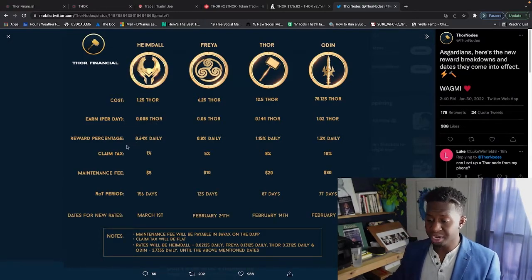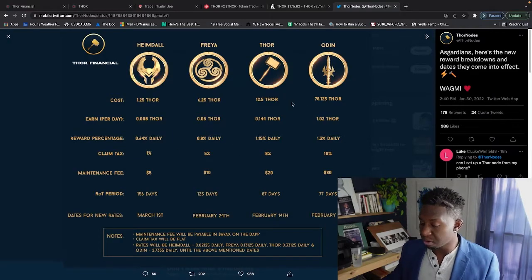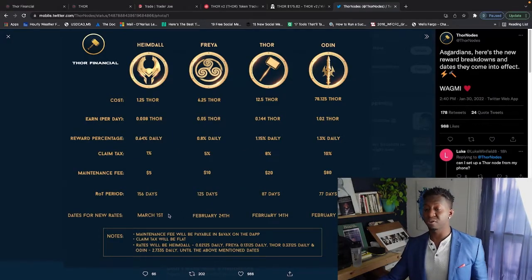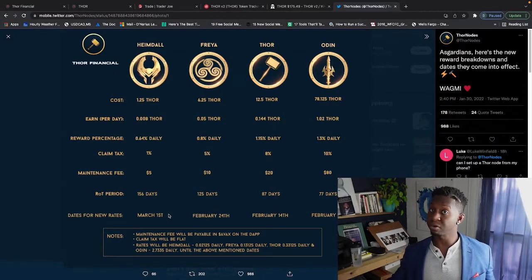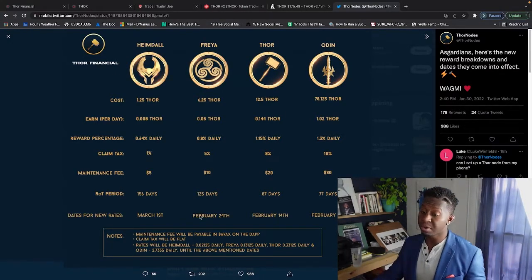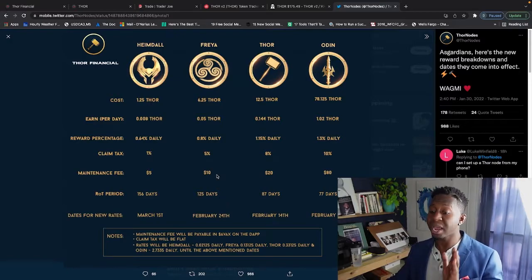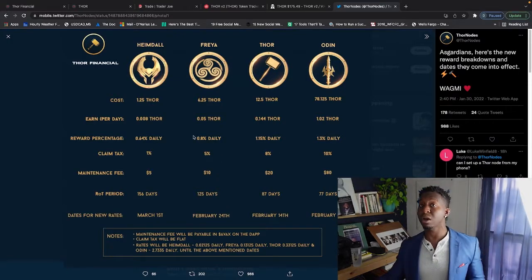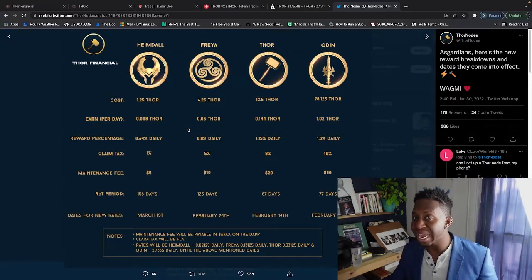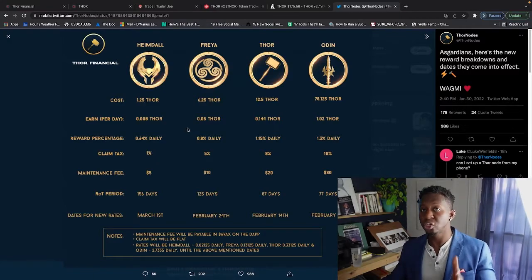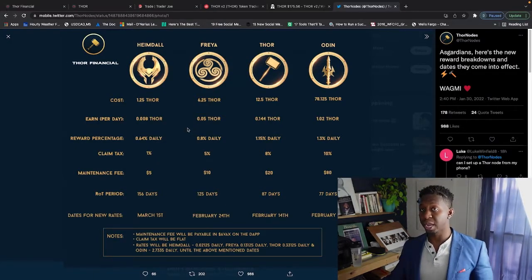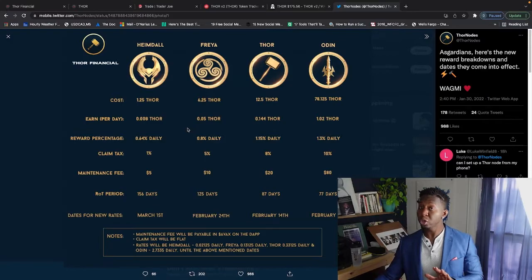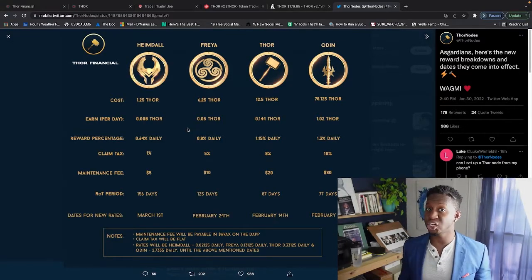If you want to jump into the Heimdall and work your way up into the Freya, Thor, Odin, you'll get around 0.008 Thor per day. But that doesn't go into effect until March 1st. So it's still January 31st, last day of the month. I have an entire month that I know each day all my Heimdalls are going to be making 0.02 Thor per day.